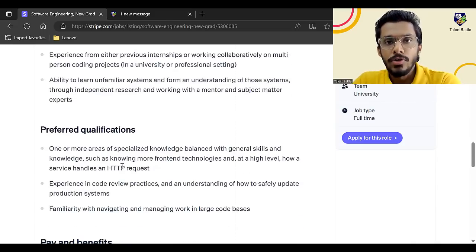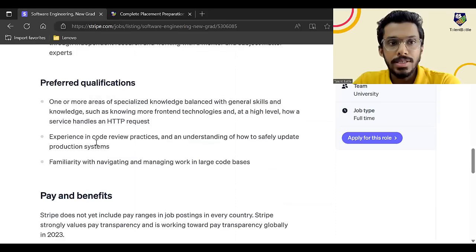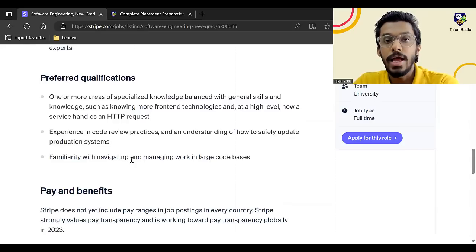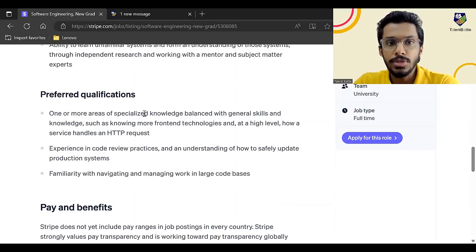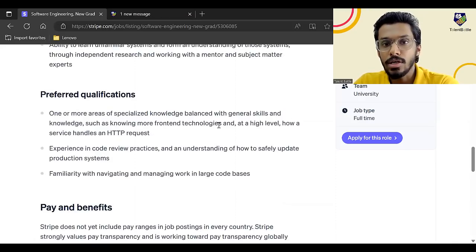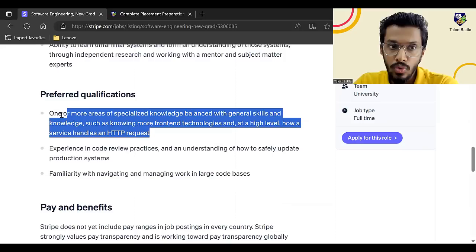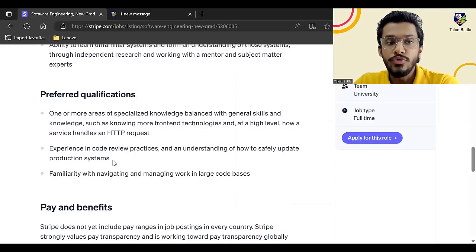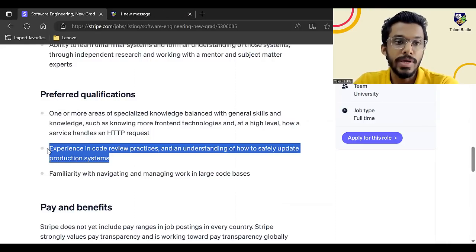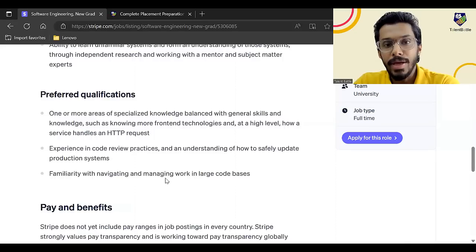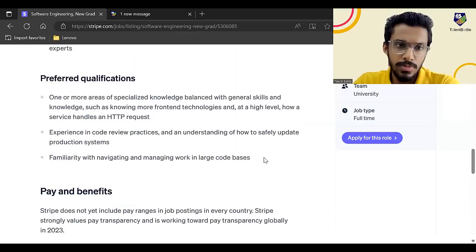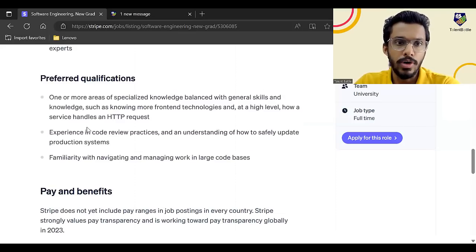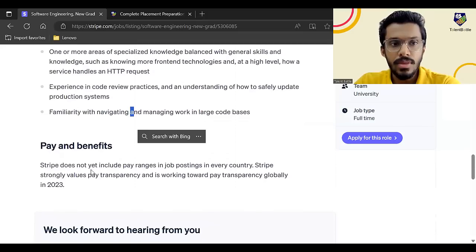Next, these are some of the preferred qualifications. So if you are satisfying the minimum requirements, then these will be the qualifications or skills which will help you to gain advantage over other applicants. So one or more area specialized knowledge balanced with general skills and knowledge, such as front end technologies at a high level, how a service handles an HTTP request. If you know this particular thing, it will be added advantage. If you have any experience in code review practices and understand how to safely update production systems, this is again going to be added advantage. Familiarity with navigating and managing work in large code basis. So these skills will only come if you have done any particular internship or really worked on some big project.